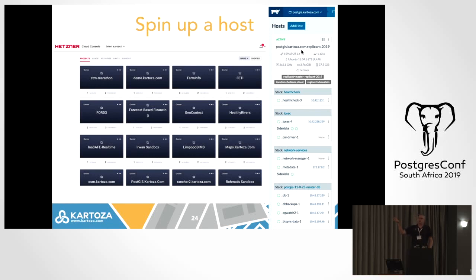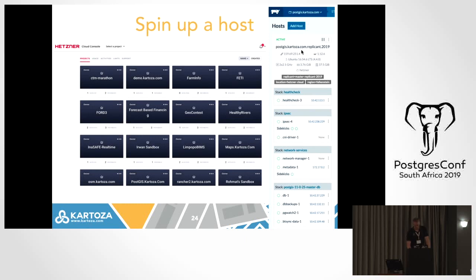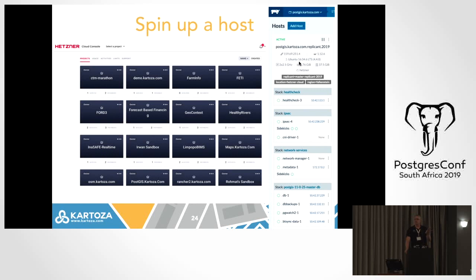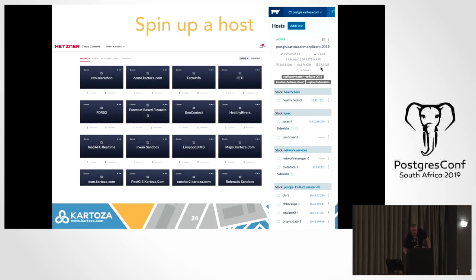The Rancher version we use is 1.6, which is the last version that still used their own orchestration engine called Cattle. Rancher 2 uses Kubernetes which we haven't ventured into yet, but this suits our purposes just fine. This is a host where our corporate database is running on Hetzner, postjust.cartoza.com. It's a backend for a lot of our internal applications and for our distributed offices to connect to - our enterprise spatial database. It's running on Ubuntu 16.04 with its IP address and server specs.